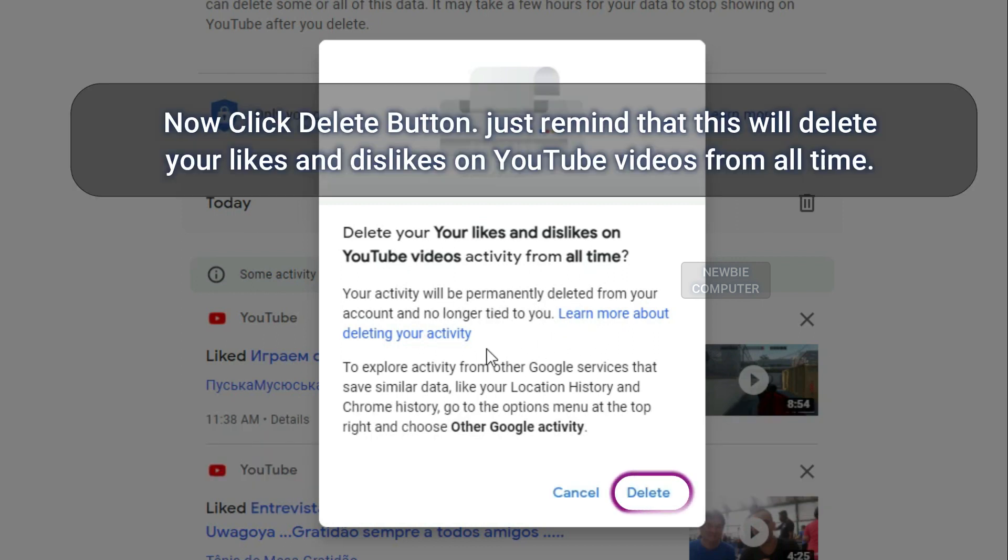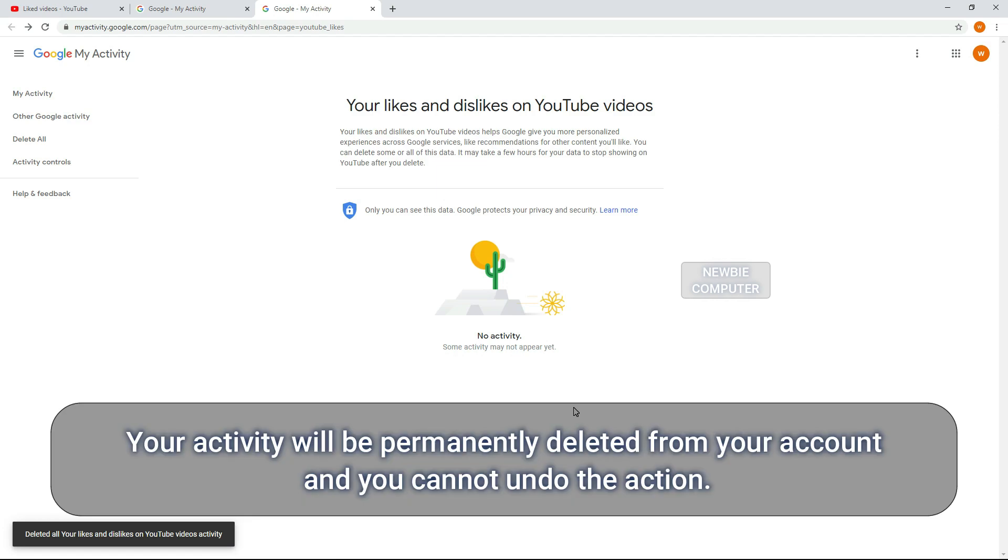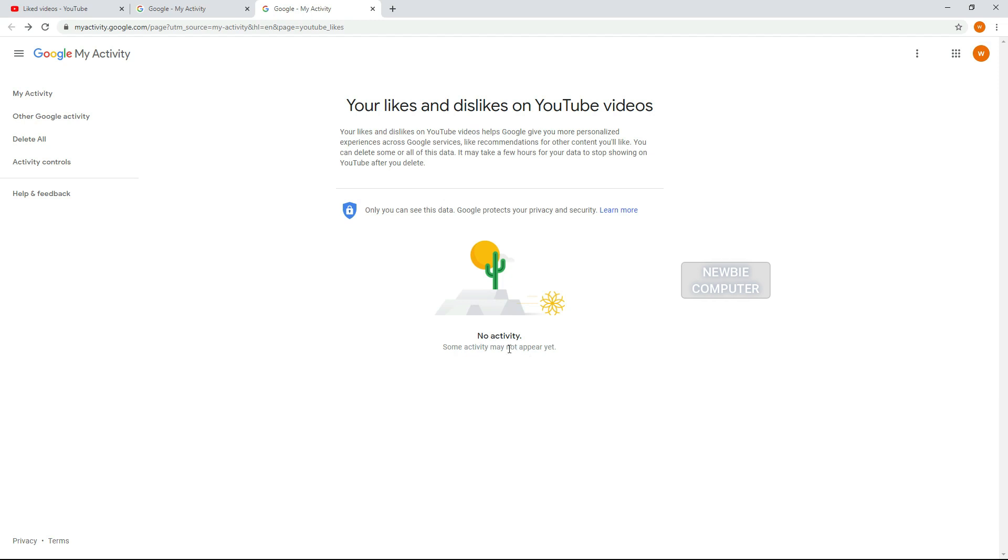Now click Delete button. Just remember that this will delete your likes and dislikes on YouTube videos from all time. Your activity will be permanently deleted from your account and you cannot undo the action.